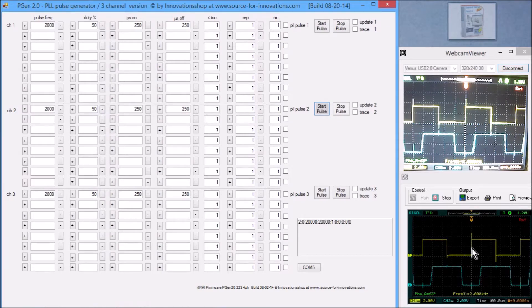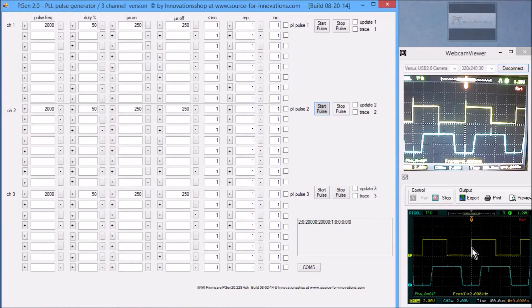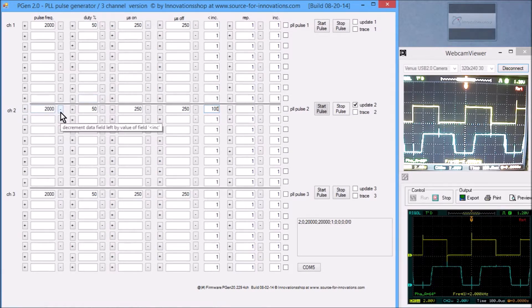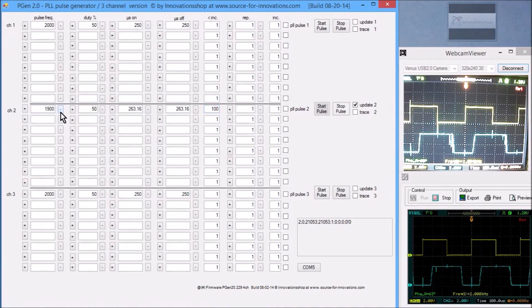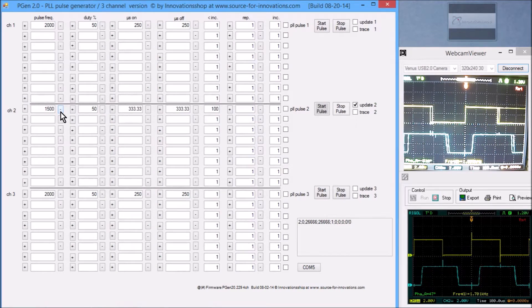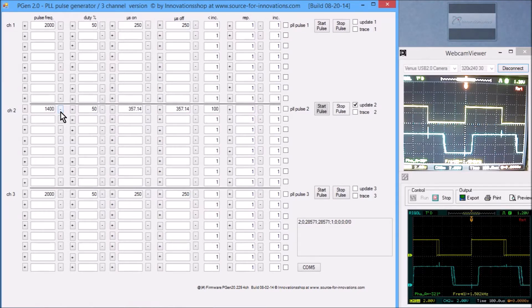This phase shift changes depending on the frequency. I will now show this — we can change the frequency. I'm activating the update and putting in 100 Hz increments. Now I reduce the pulse frequency, and we can see that as the frequency decreases, the phase shift changes.